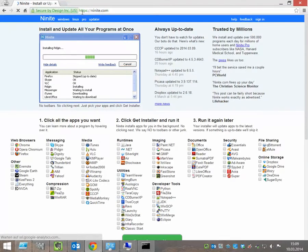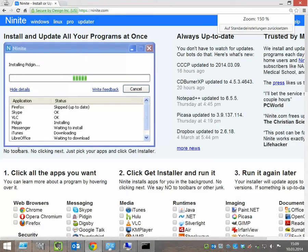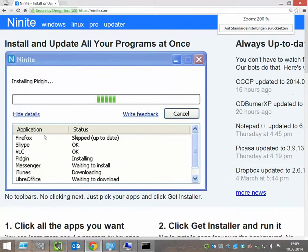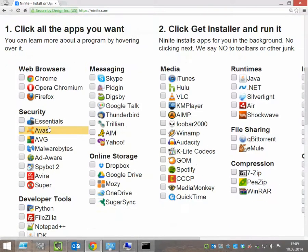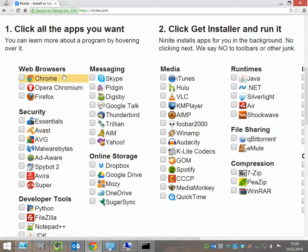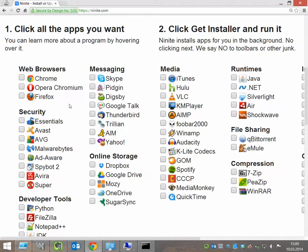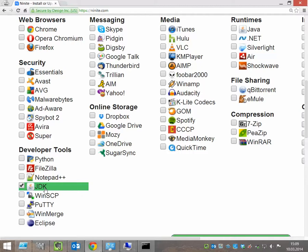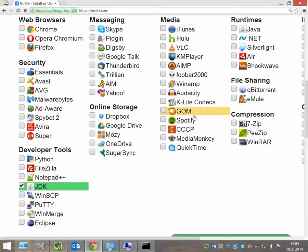This is a little program where you can select some free apps for your Windows machine, which you want to install automatically. So, for this, I select the Java Development Kit and Java.